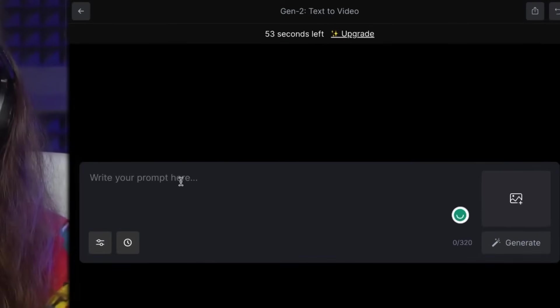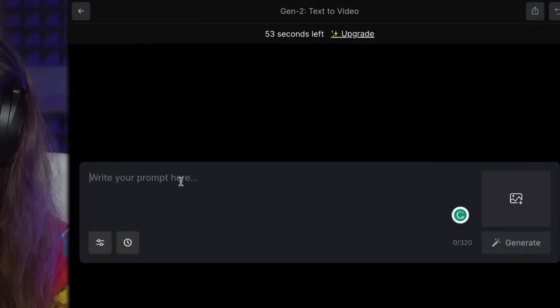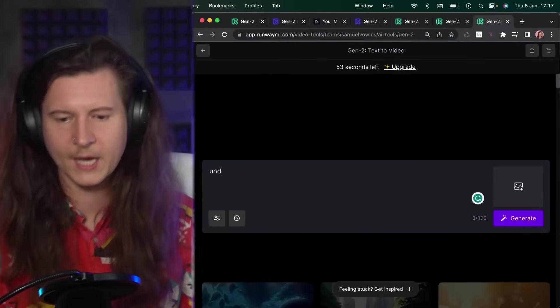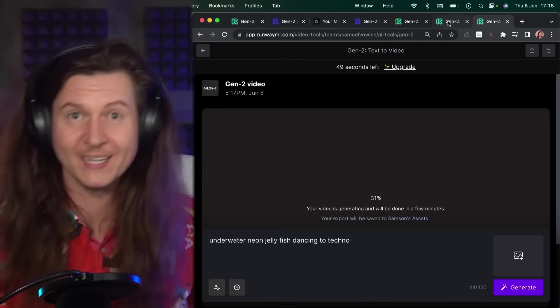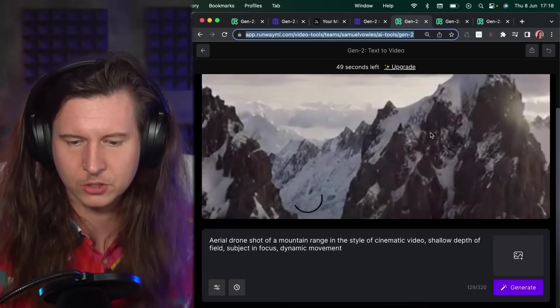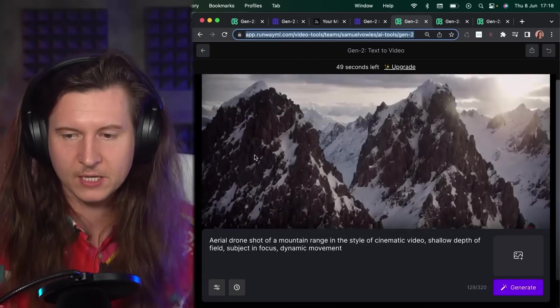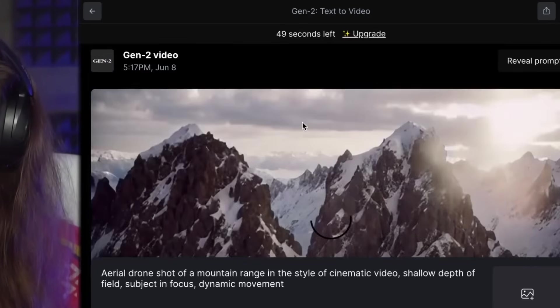I've opened a new tab and I'm going to pop in my own prompt — something simple like 'underwater neon jellyfish dancing to techno.' Whilst that one is rendering we can come back to our initial mountain shot, and you can see it has loaded — scroll down to press play and there we go.